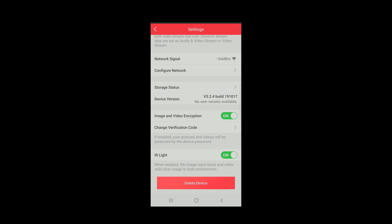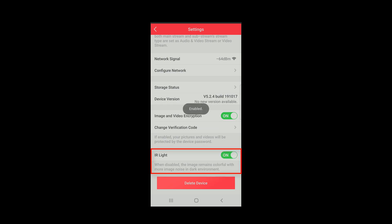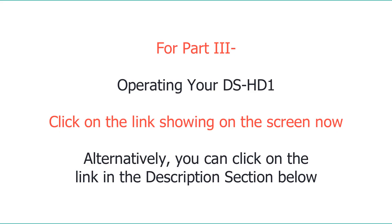We'll jump back to the main settings menu and look at the last item, which is our IR light, which we can turn on or off as necessary.